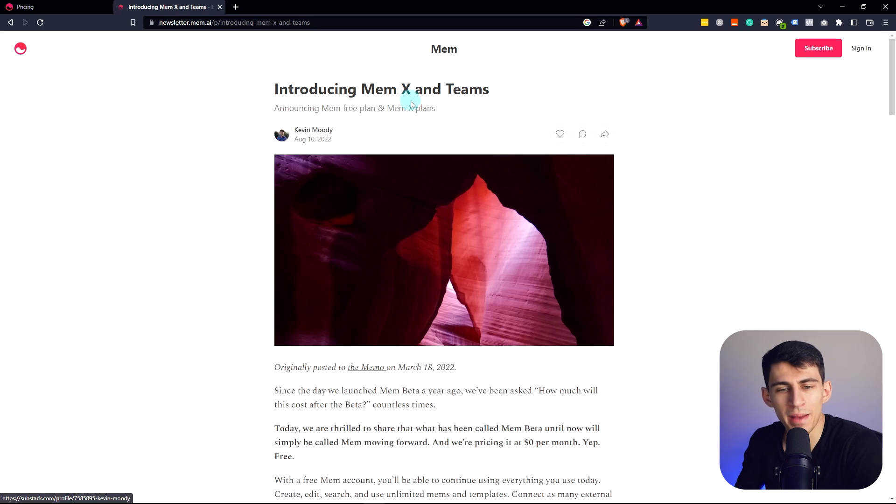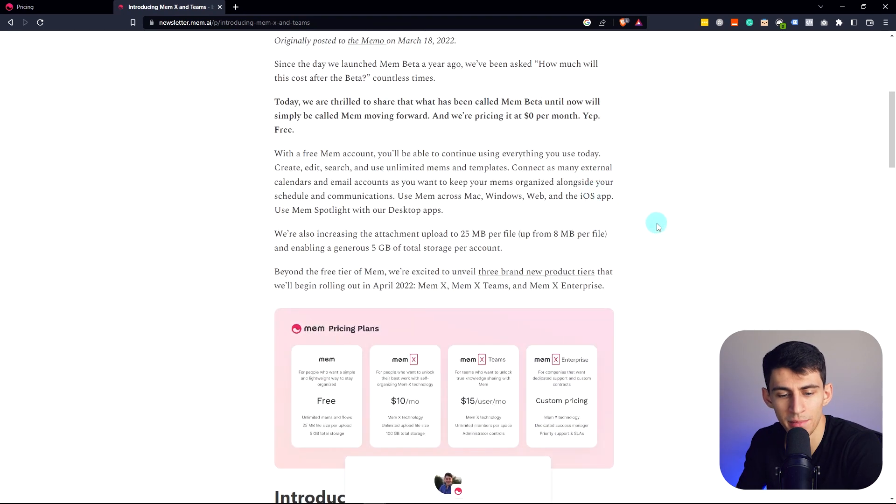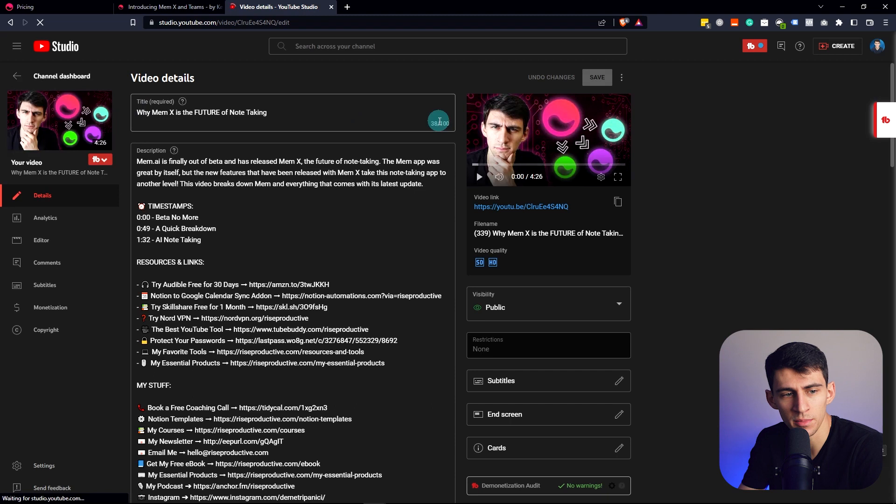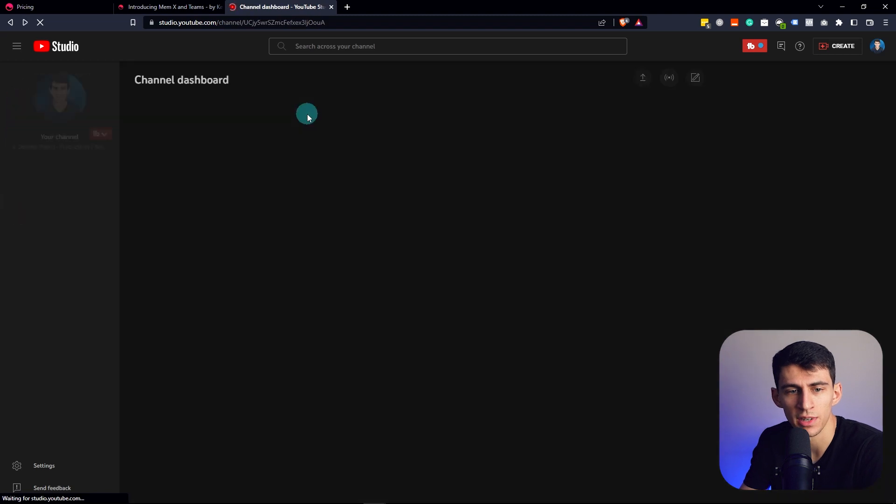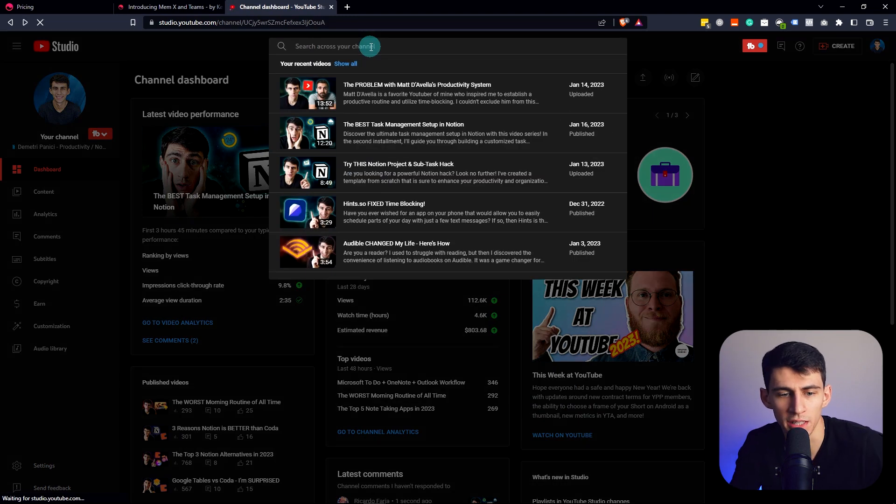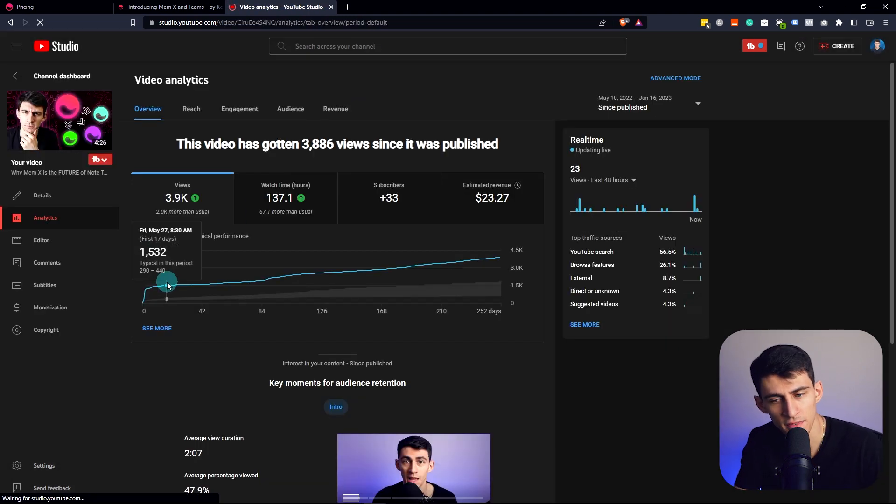Y'all remember when MemX came out and I said something along the lines of why MemX is the future of note-taking. This video did pretty well.